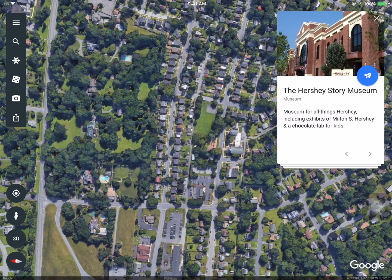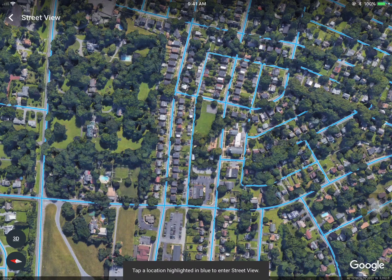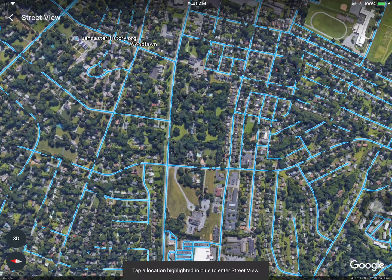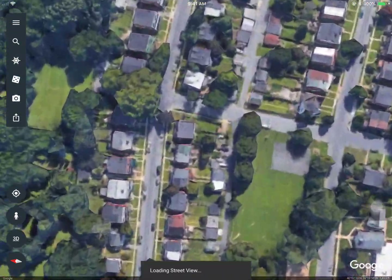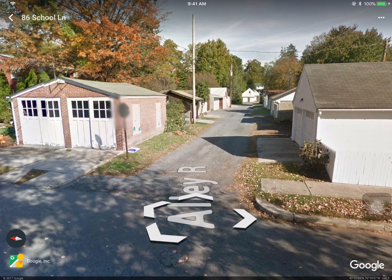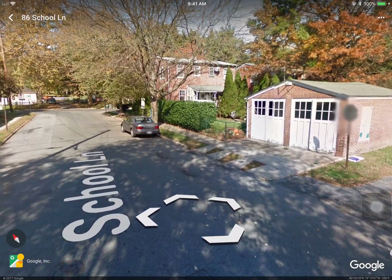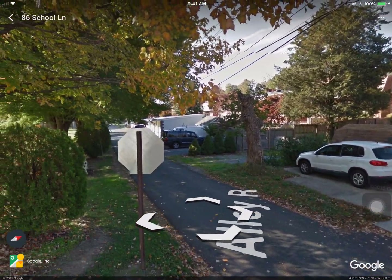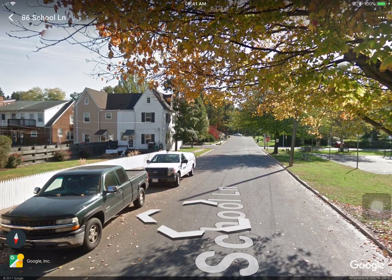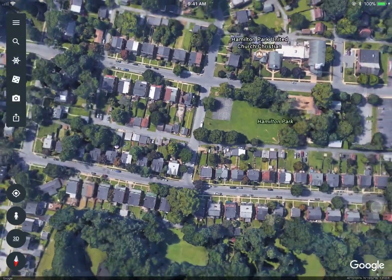If you want to get down and dirty and focus more on the street level, you can use the Pegman icon — this silhouette icon — and simply put it on one of these blue areas. When I do that, I go to the street level view of that particular area and I can navigate simply by tapping and swiping my finger around.